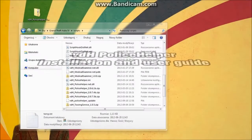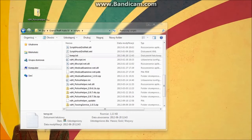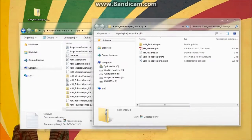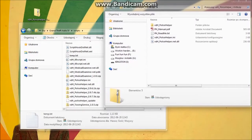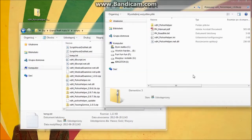Hi guys, in this video I will show you how to install and use the latest version of Police Helper mod. First of all, open the zip file with Police Helper, then open your scripts directory in your main GTA or EFLC directory.